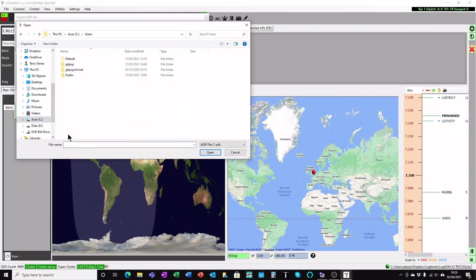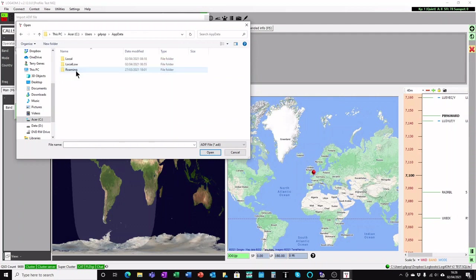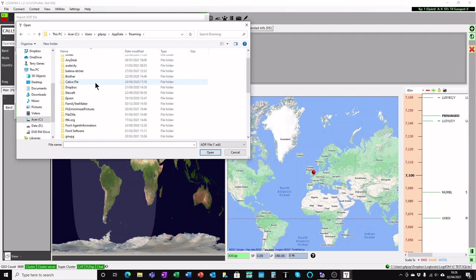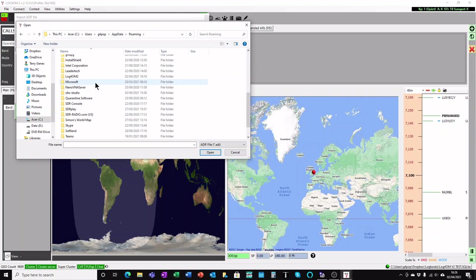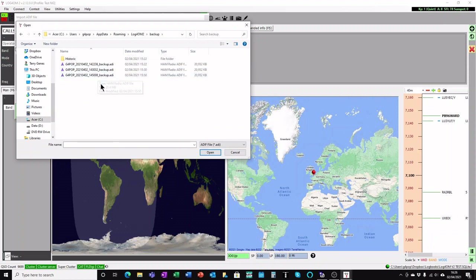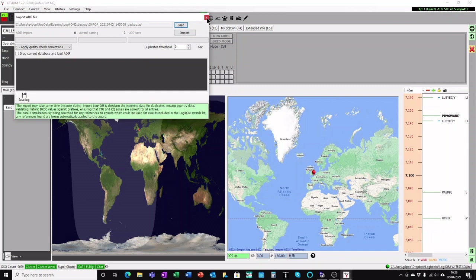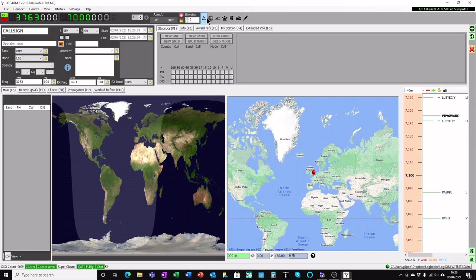Find that particular file we were looking at before, which if you remember is in users, your user name, AppData, Roaming, LogProM 2, Backups. There are the ADIF files. Pick the latest one, click Open. And then all you need to do is click the import button, and it will import all of those QSOs into your new database. And you'll be up and running.